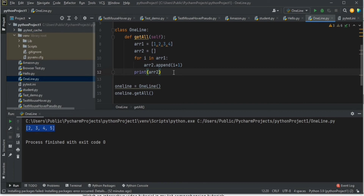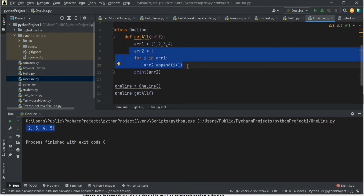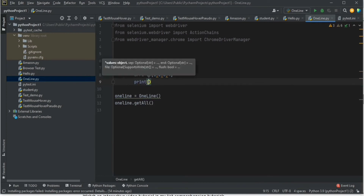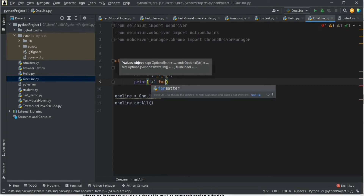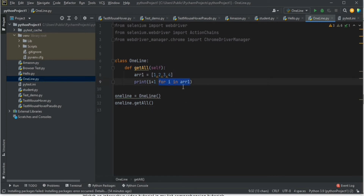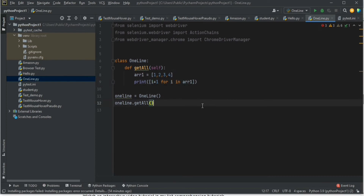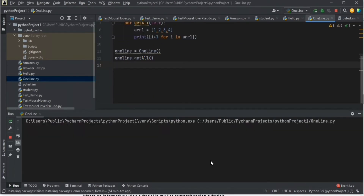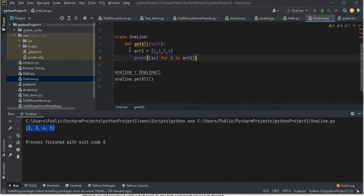We can reduce those five lines to a single line. You don't need to declare a new array separately. Just write: print([i + 1 for i in array1]). It iterates through each element in array1, adds 1, and collects results in a list using the brackets. Running the script gives the same result: [2, 3, 4, 5]. This feature is called list comprehension in Python.